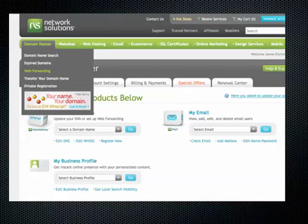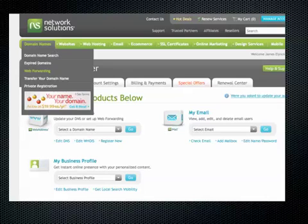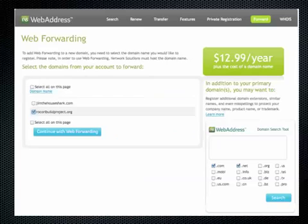To begin, log in with your name and password. Once you're inside your personal management area of Network Solutions, go up to the upper left-hand corner, underneath Domain Names, and choose Web Forwarding.